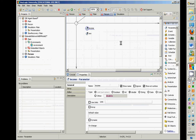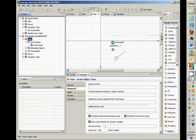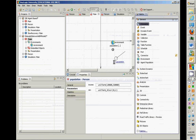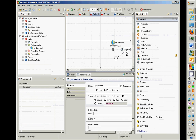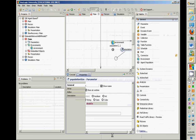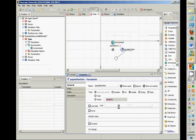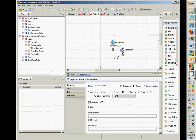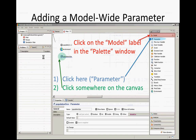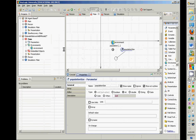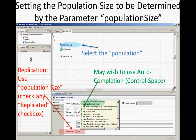Next, double-click in main and add a parameter there. We're going to add a parameter that applies to the whole model — a population size parameter. Call it 'populationSize' with a capital S. It's going to be an integer value, with a default value of 100. Where would the assumption about that be specified? By the experiment.